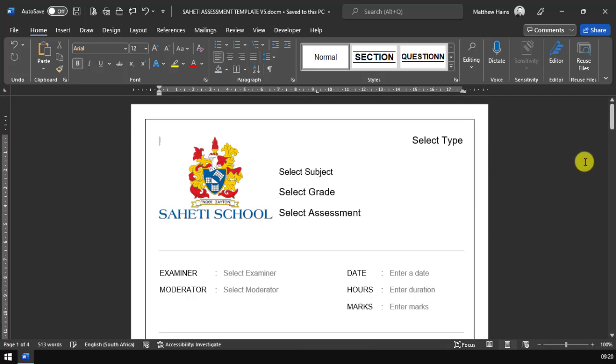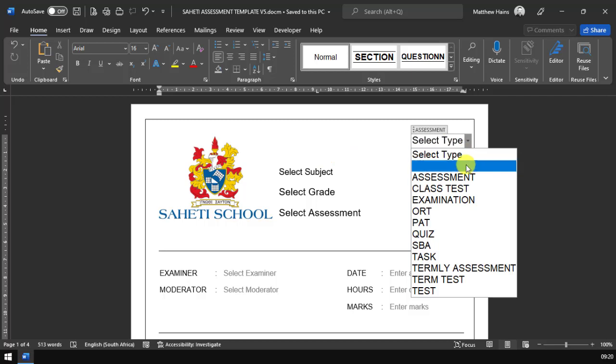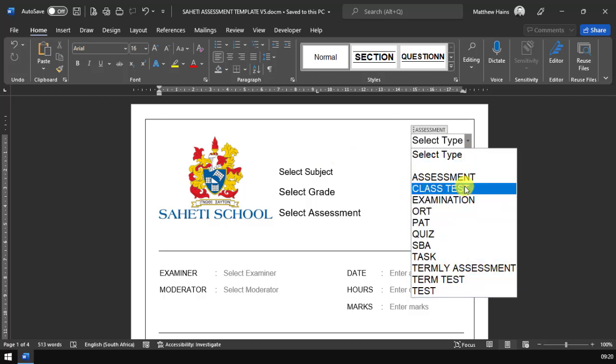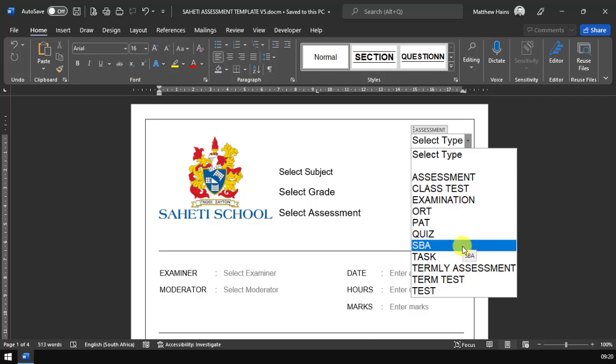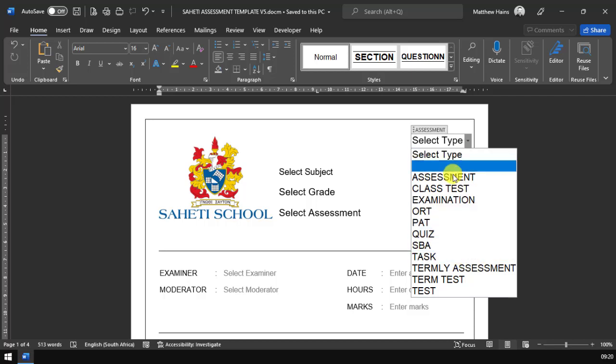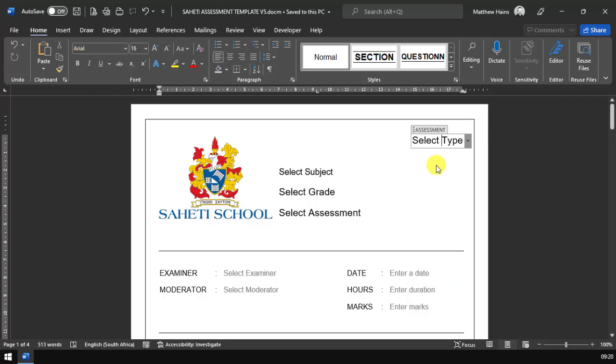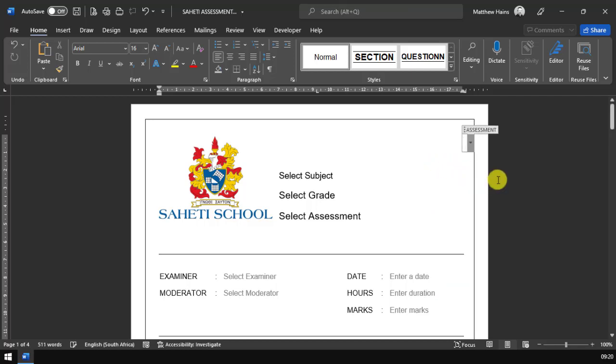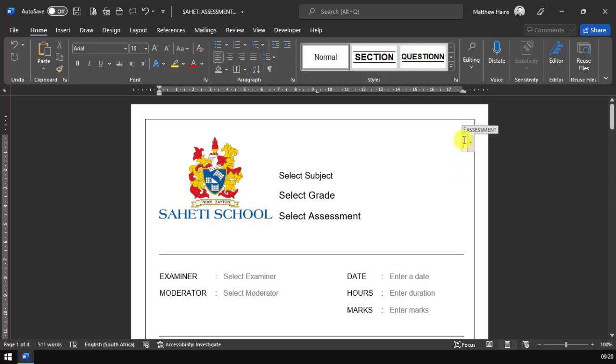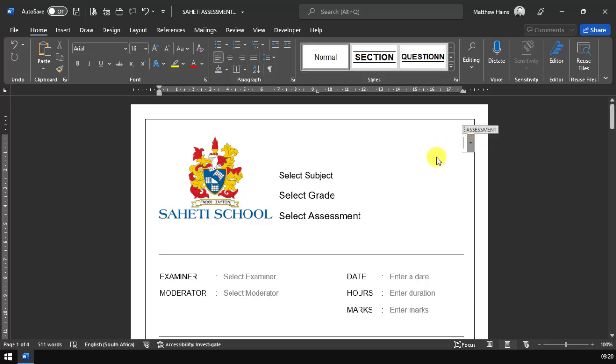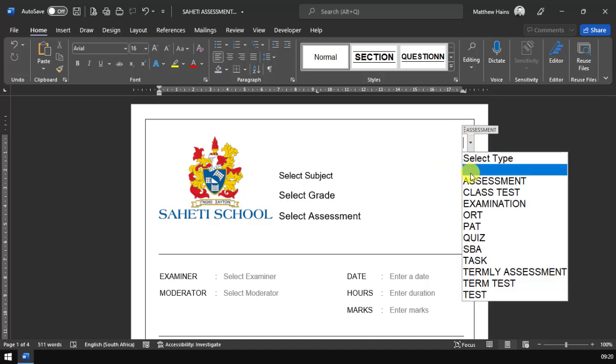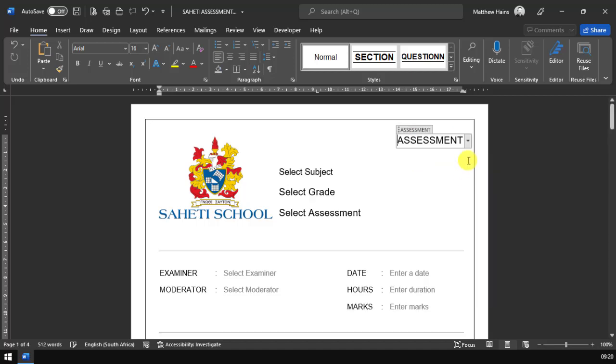Let's start from the very top. If we have a look here, it says select type. You can select the type of assessment this is - a standard assessment or class test, or maybe a quiz or task. If you don't want to use anything here, you can just select the blank area and that'll take it away so you don't have to see that printed. If you do want to go back, just click back and select something. I'm going to select assessment for the moment.